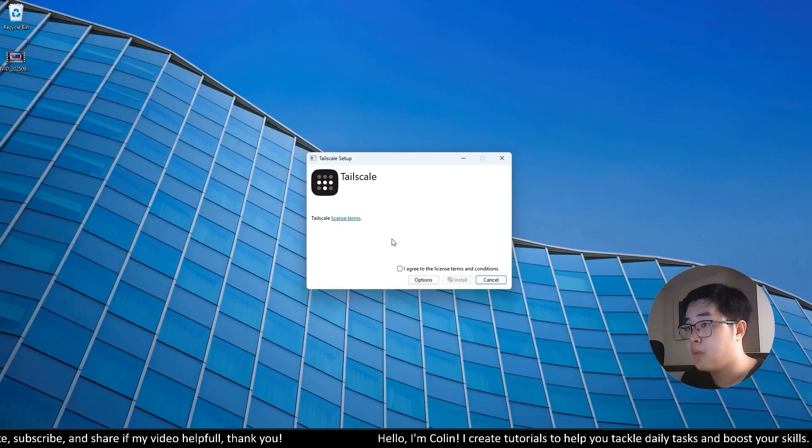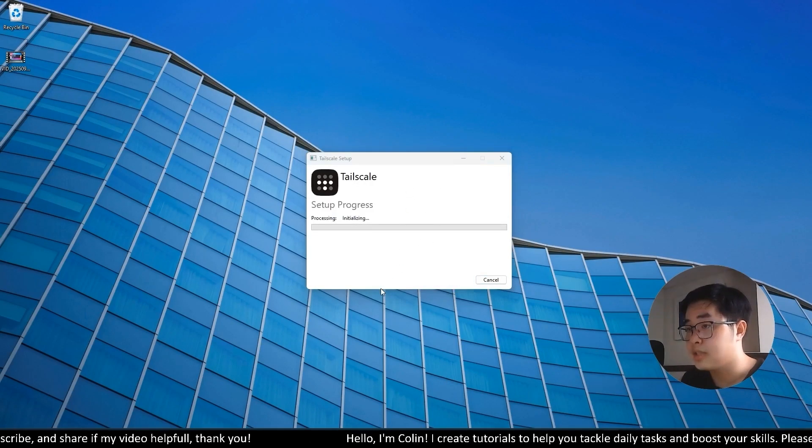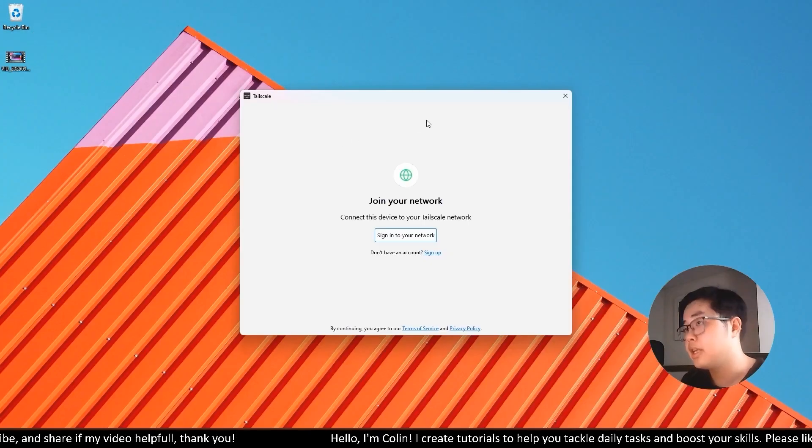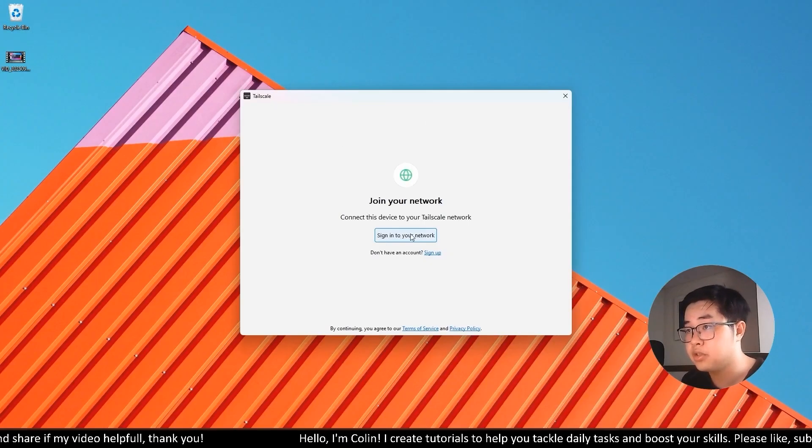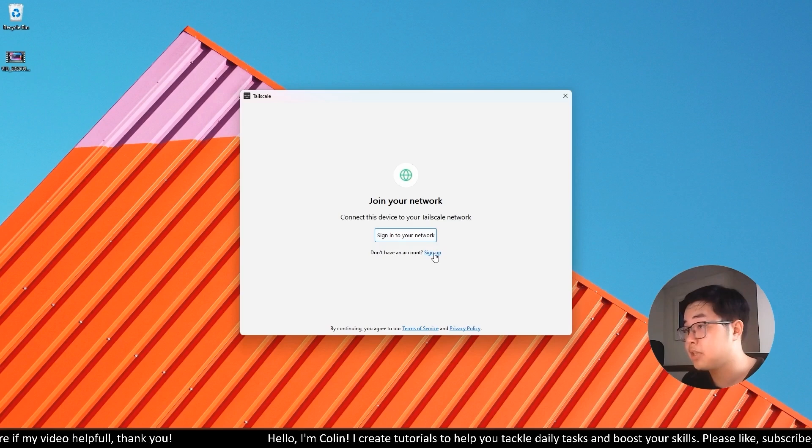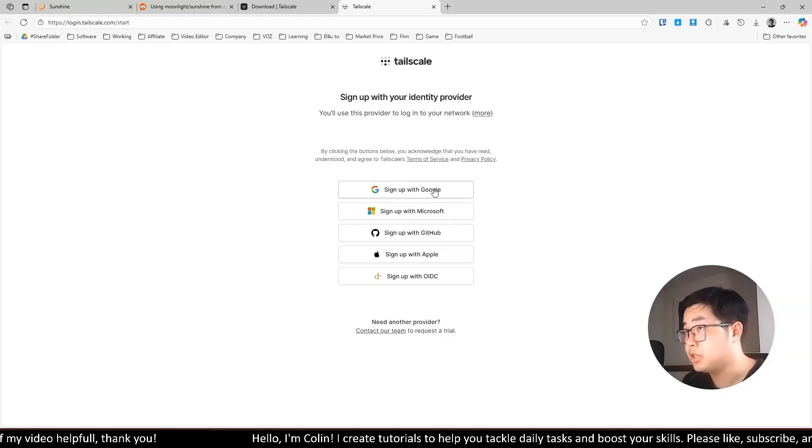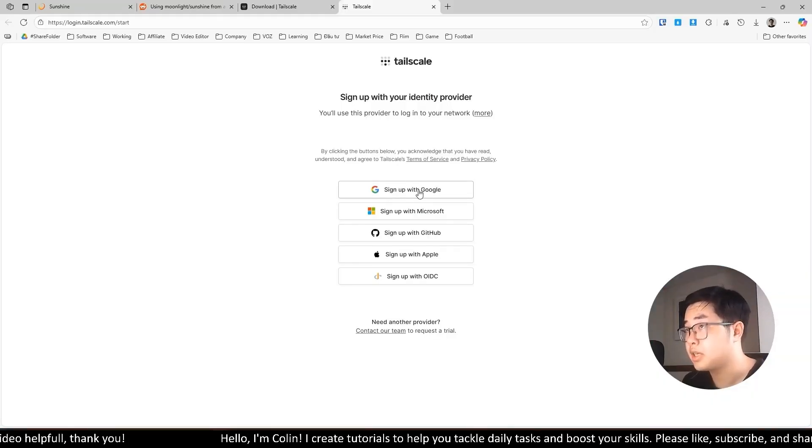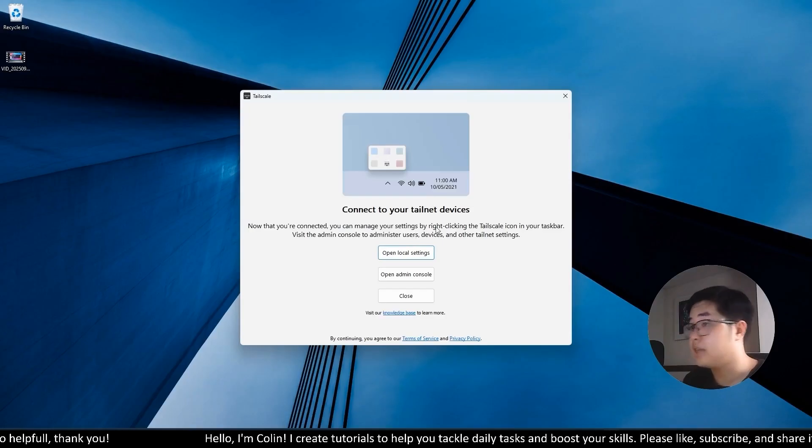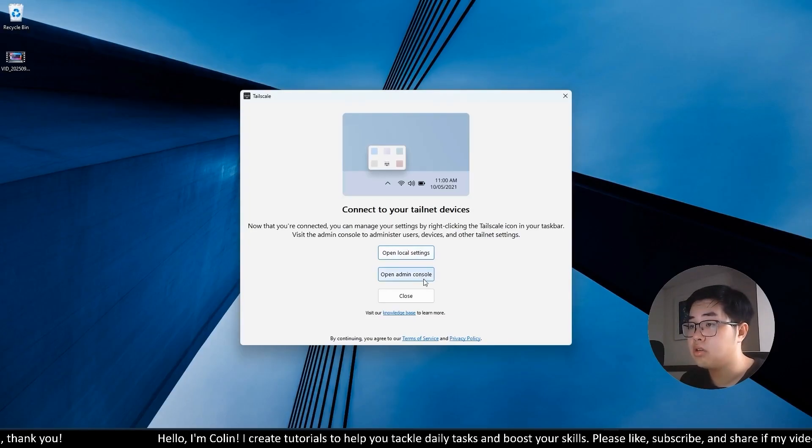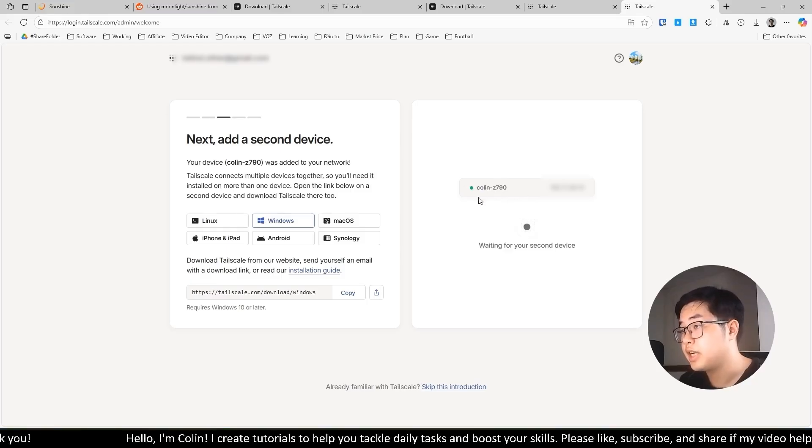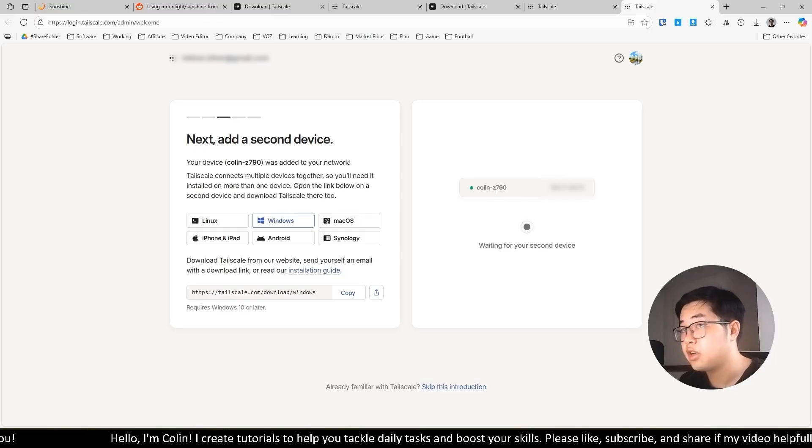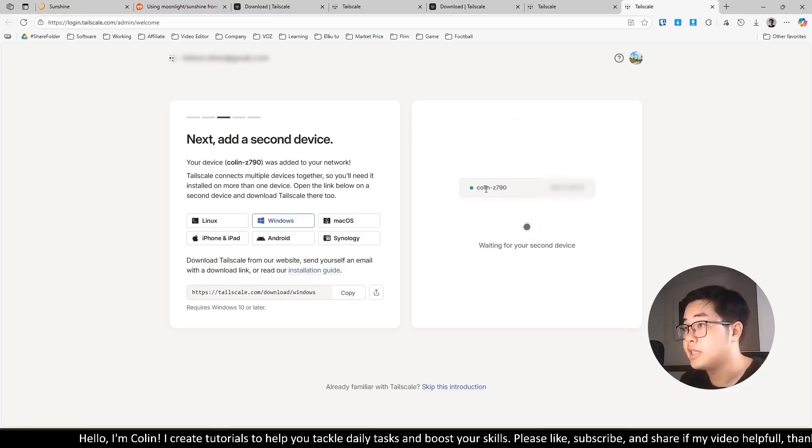Now I will open this. I will agree and install this app. Okay, it's finished. You need to sign in to your network. If you don't have an account, you need to sign up. I will use Google account to sign in to Tailscale. Now I successfully logged in and now I will open the local settings. You can see, I finished login and I have a first device.